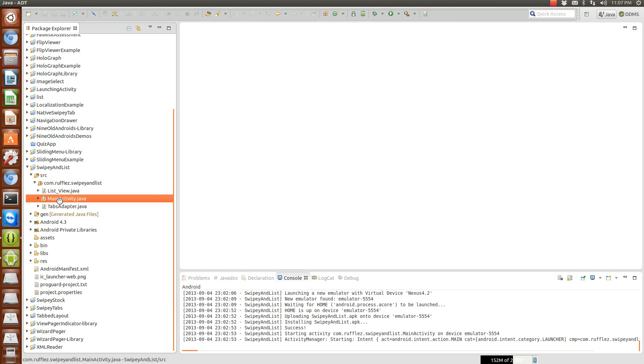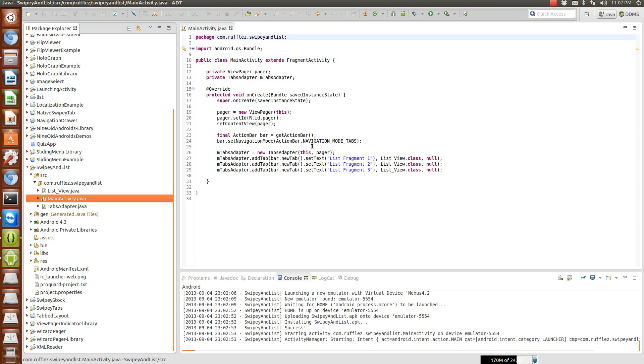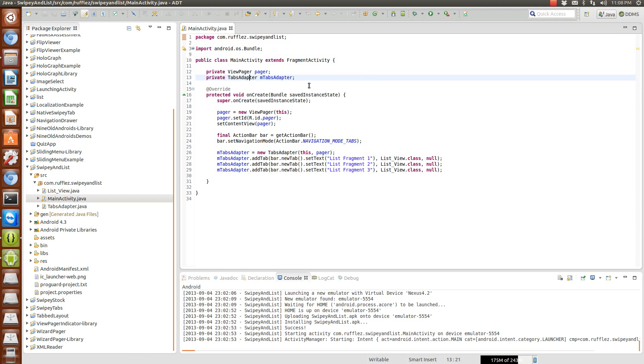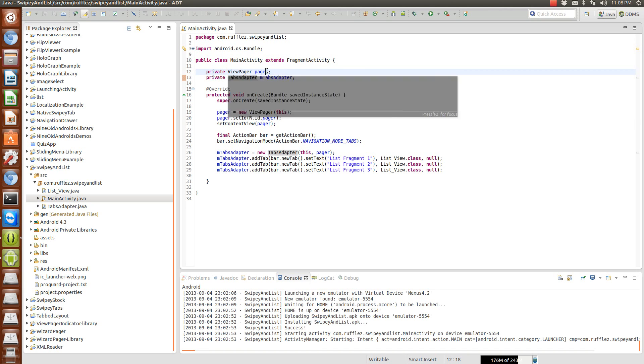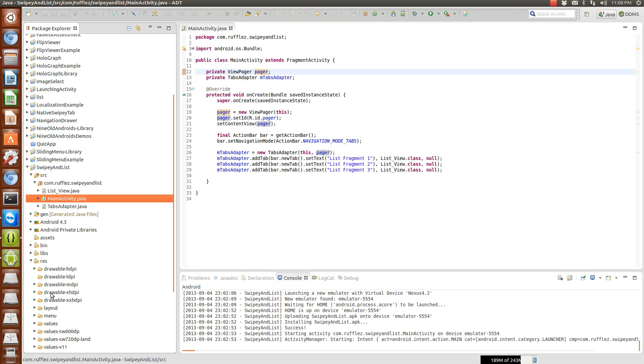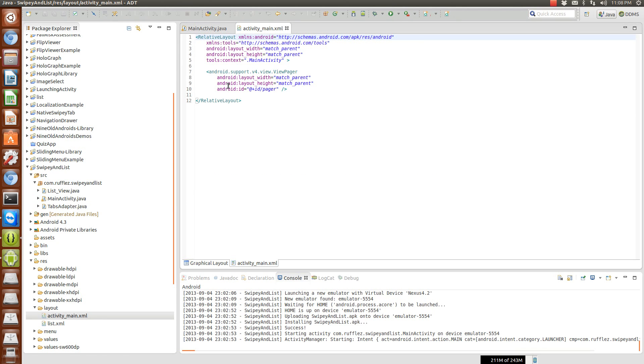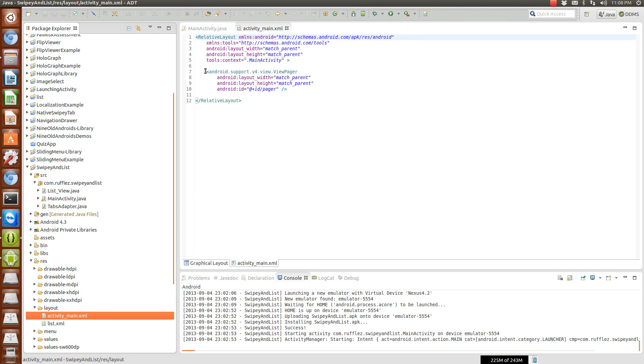The next thing we're going to do is our main activity. Now this is all based on that tabs adapter and the view pager, so our layout is just going to be a regular layout with just a view pager inside of it.